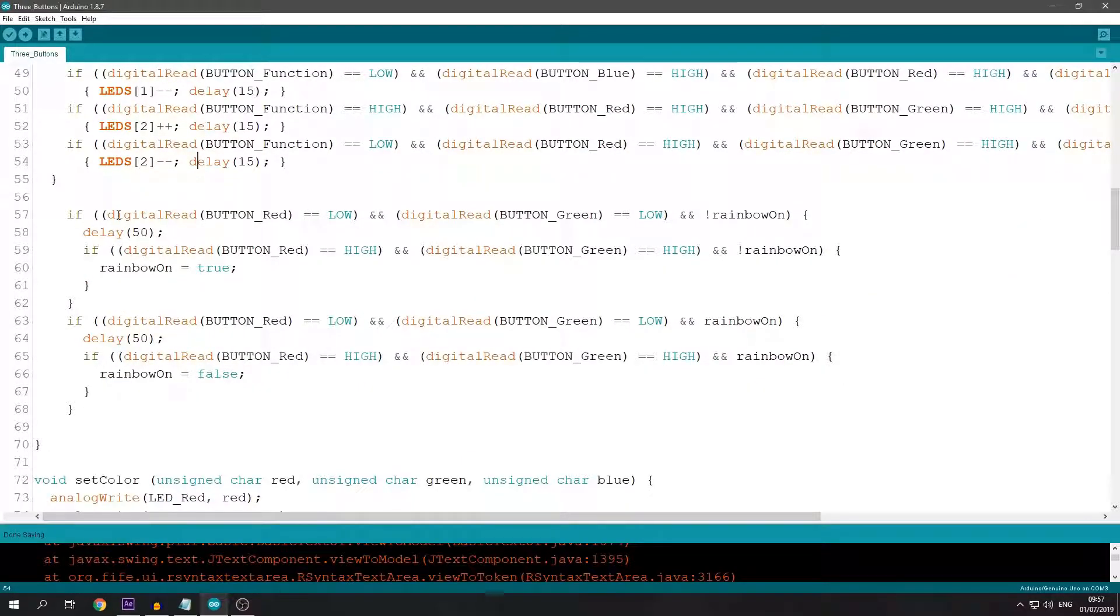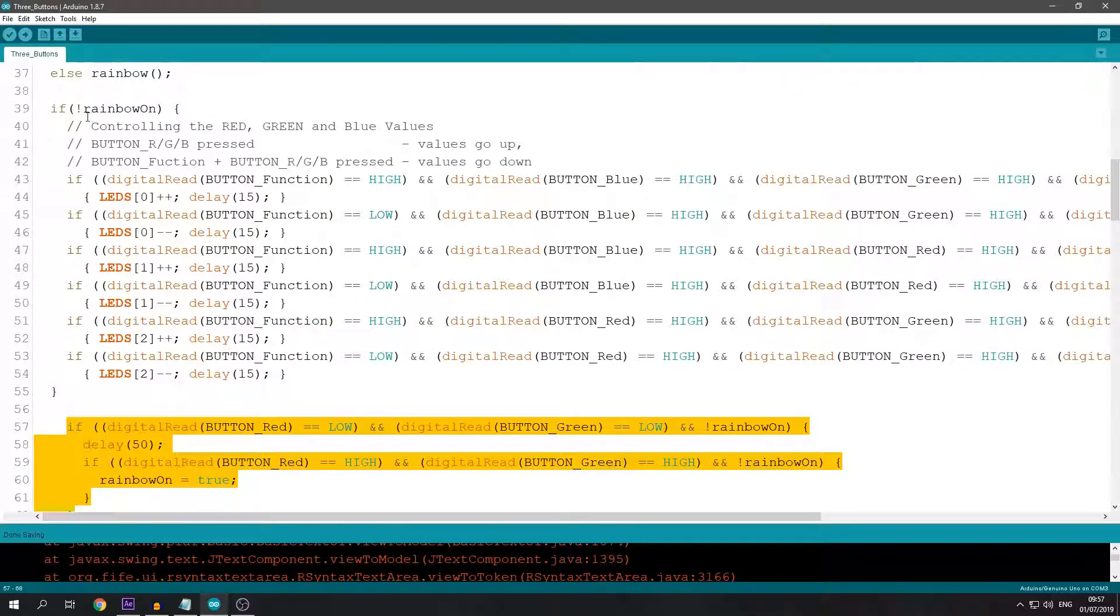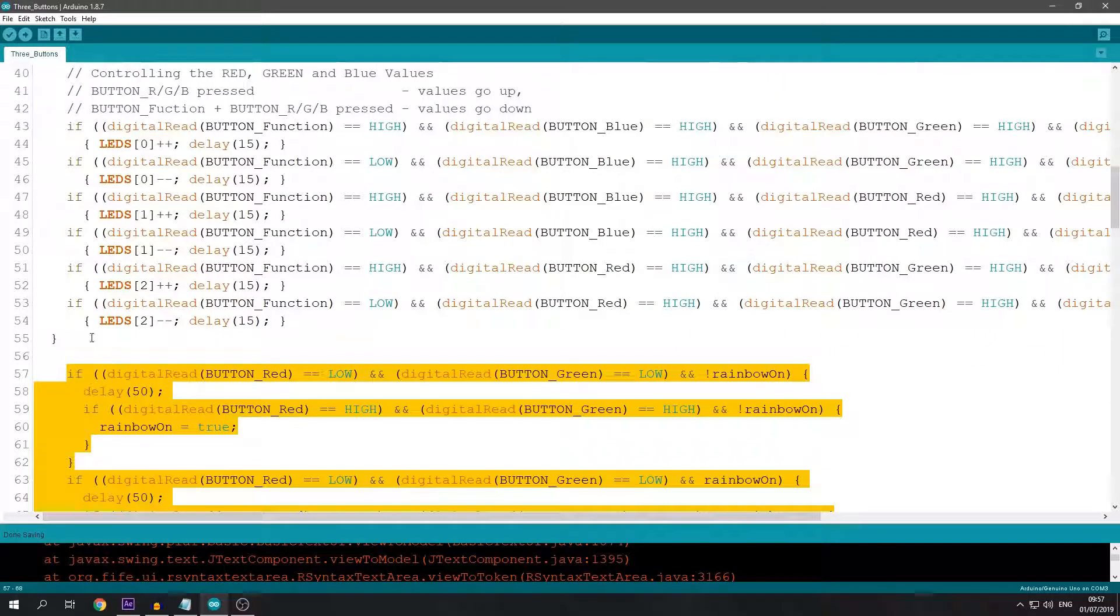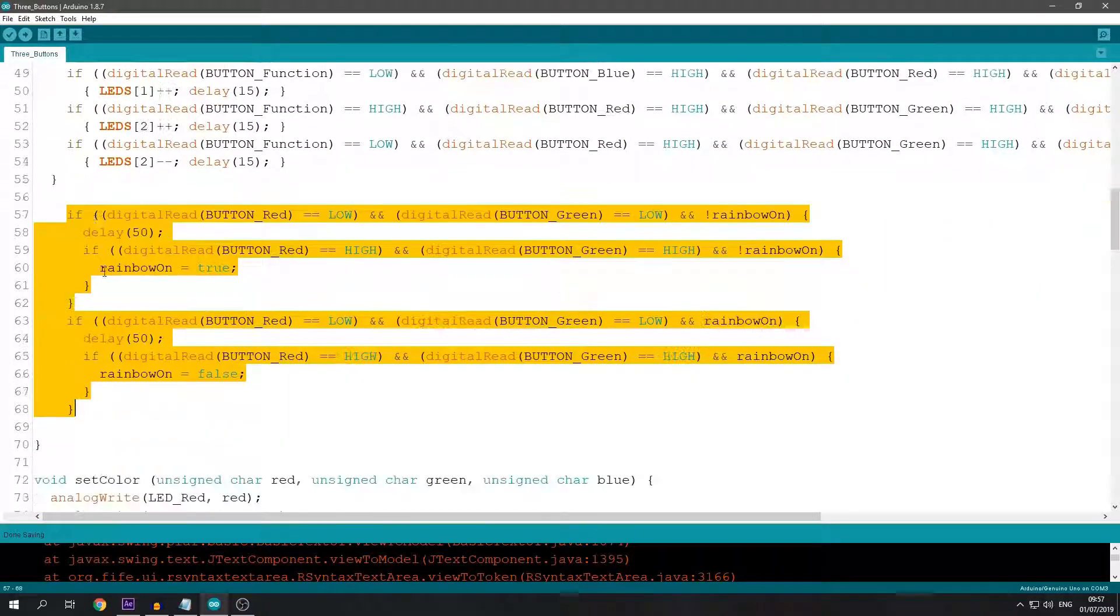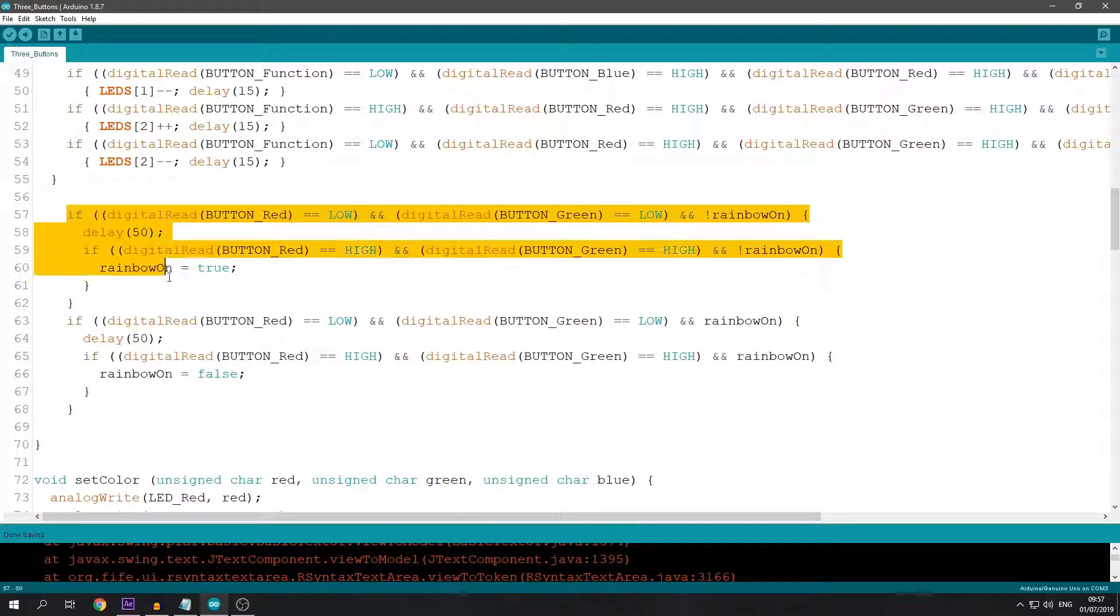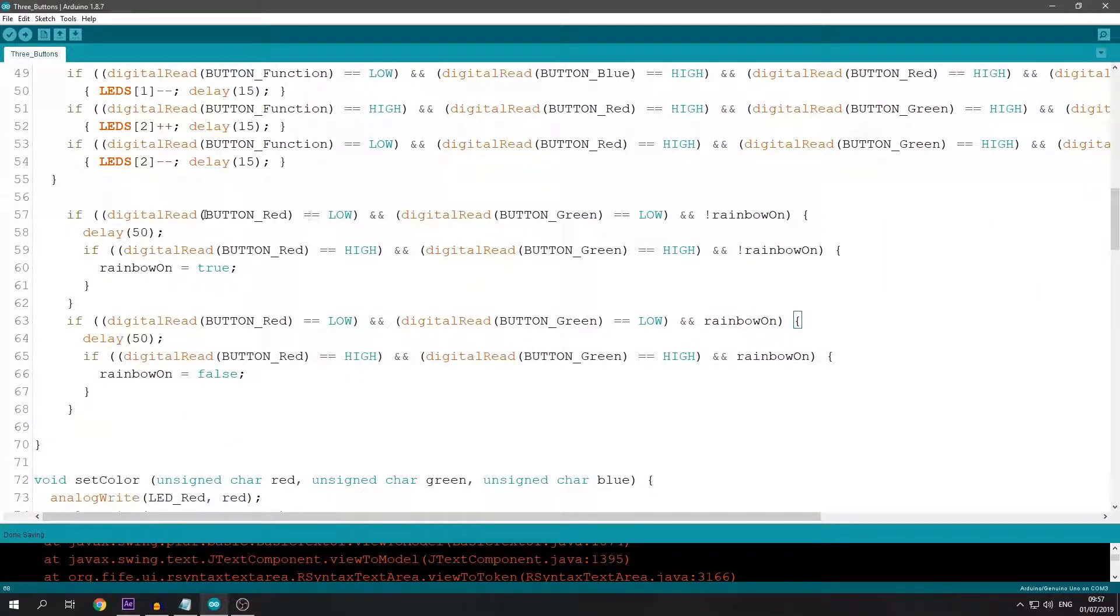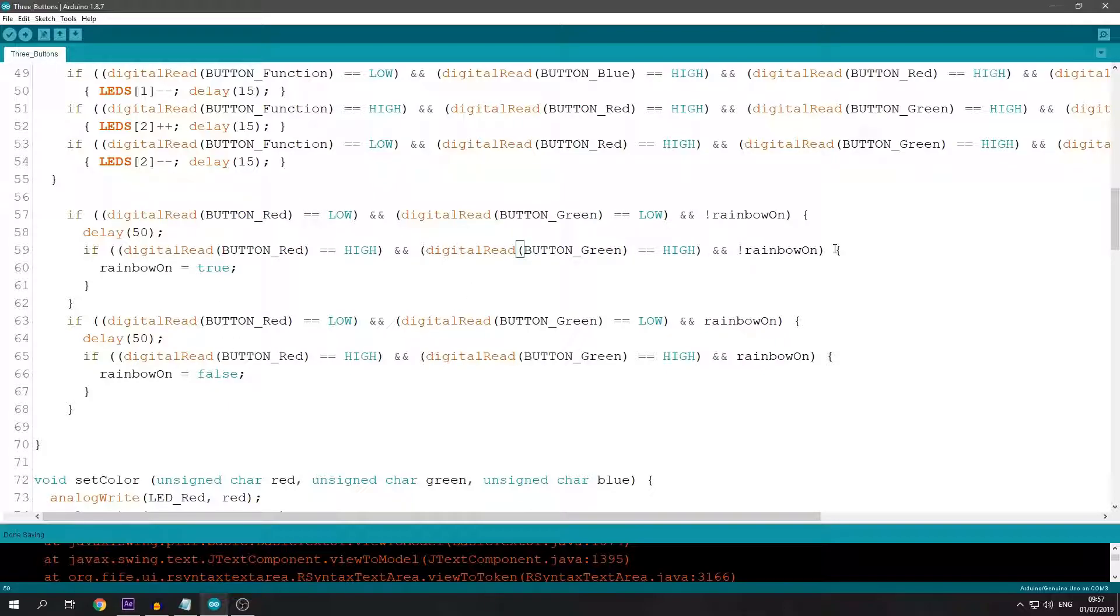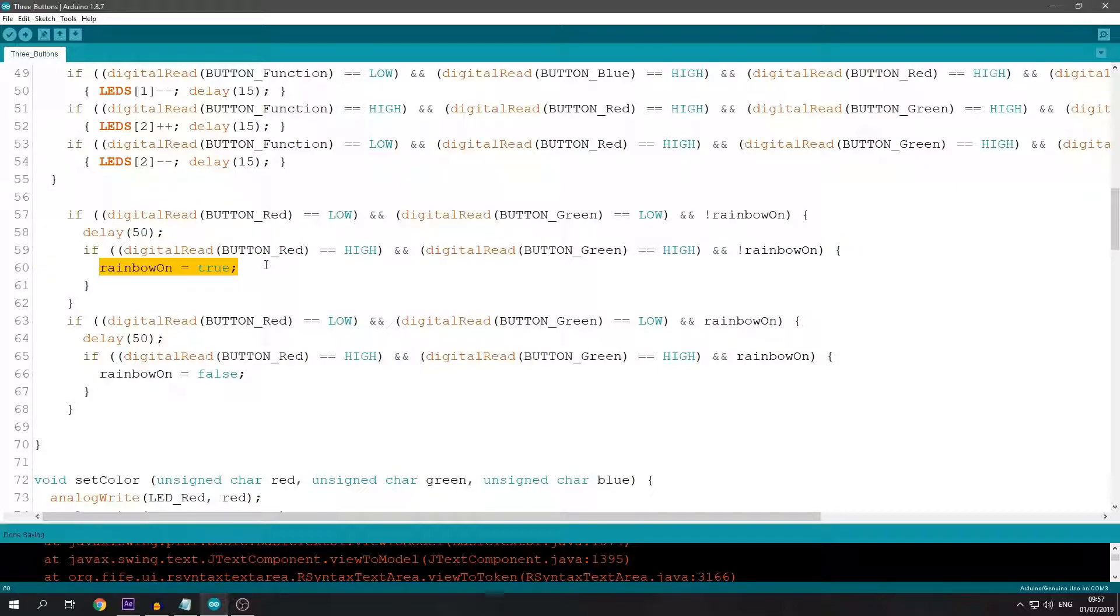Outside the if statement checking the rainbow function, I have two if statements that check if both buttons are pressed to toggle the rainbow. If button red and button green are low and then go high, the rainbow function turns on. Otherwise it turns off.